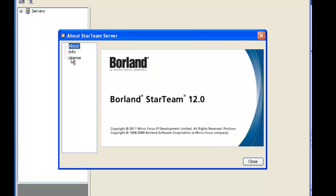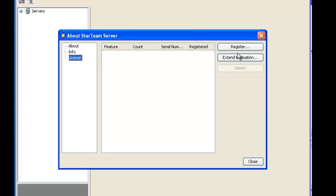Let's go to the license tab where we will apply our license to StarTeam. At the moment this window is empty as we have no keys applied yet.